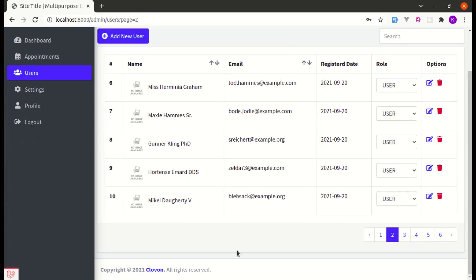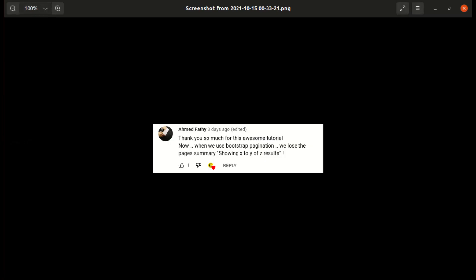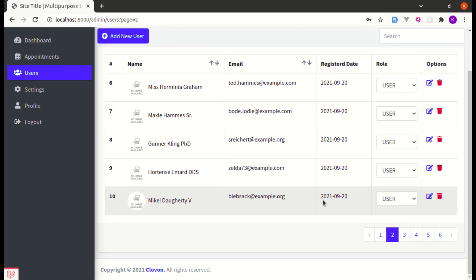So this was also noticed by one of our viewers. So his name is Amit and he is also saying that when we use Bootstrap pagination, we use the page summary like showing X to Y of Z results. So in this video I will show you how we can show the description as well. So let's get started.